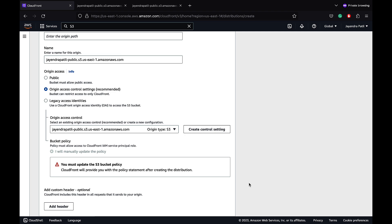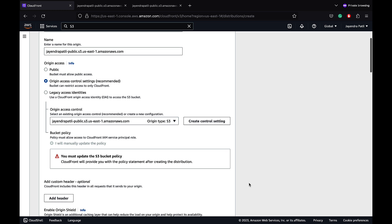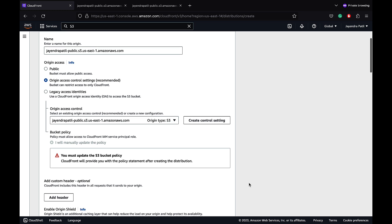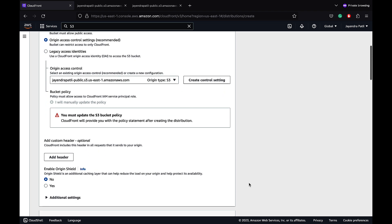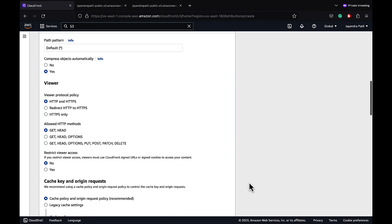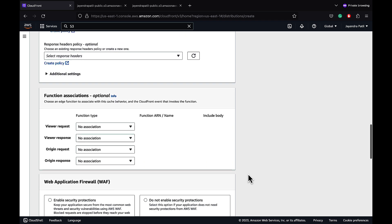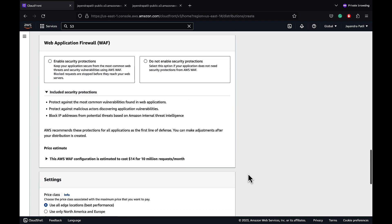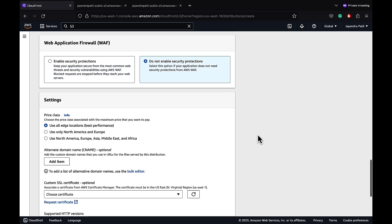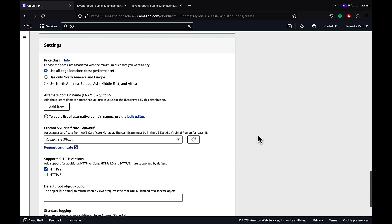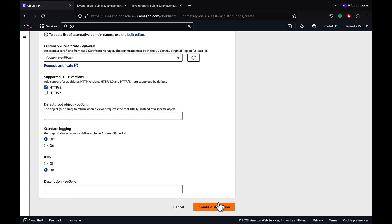A warning is displayed to update the S3 bucket policy to allow the CloudFront IAM principal role access to S3 — we'll update it shortly. We will leave the cache behavior, cache key and origin request, and function associations as defaults. We do not need WAF for this demo; let's select do not enable security protections. Let's go ahead and create our CloudFront distribution.